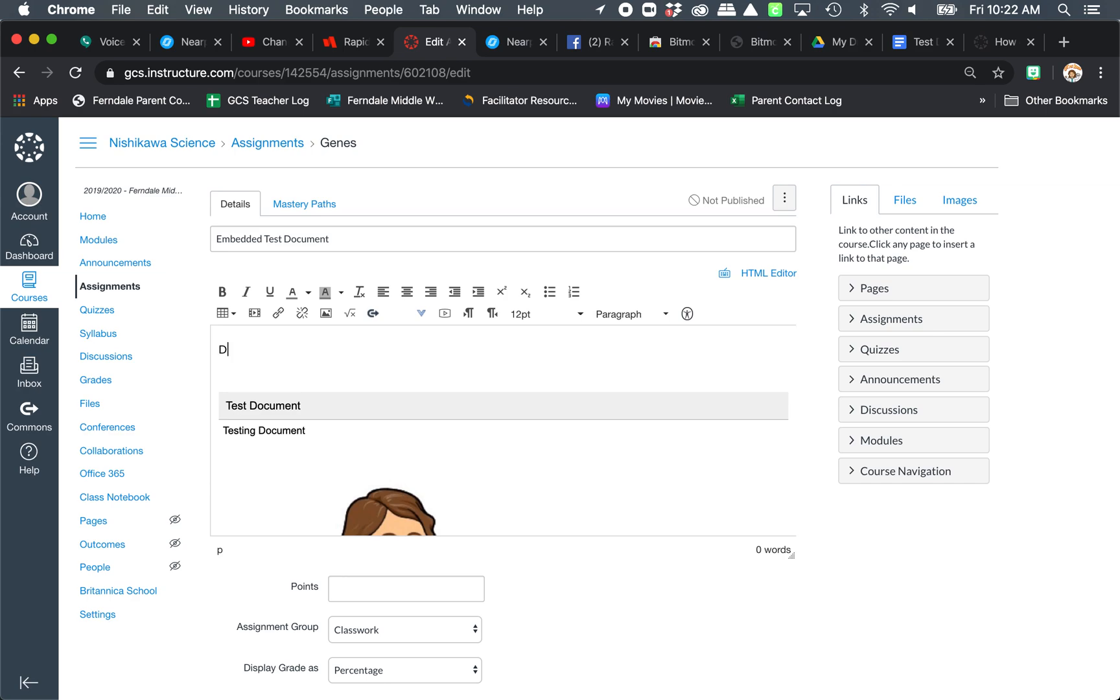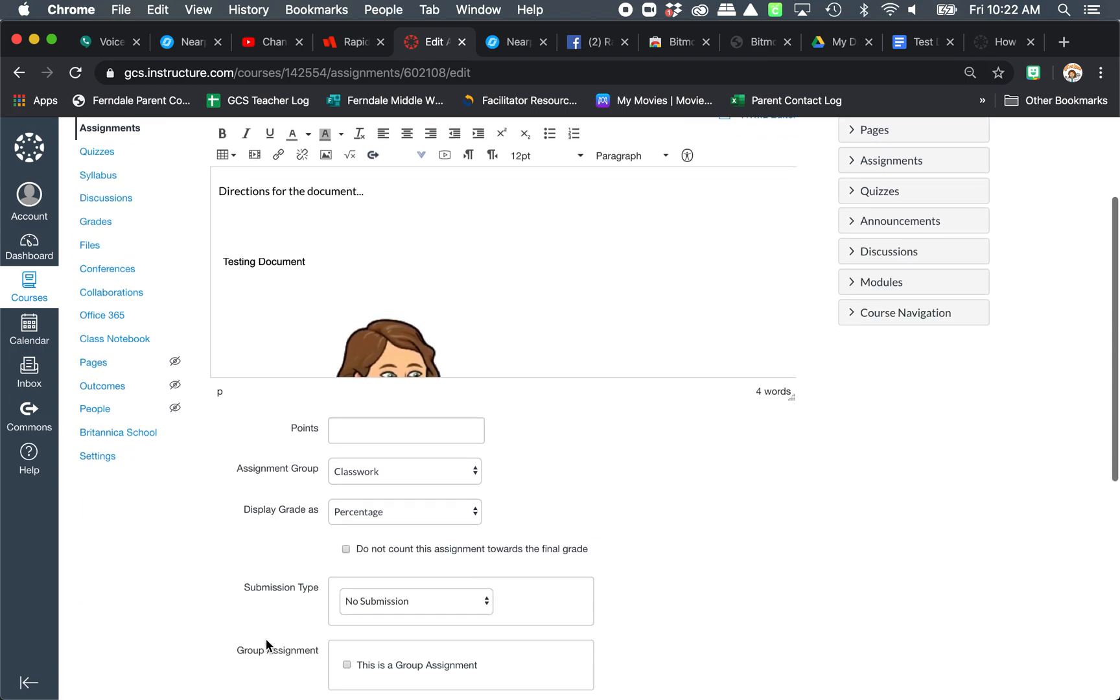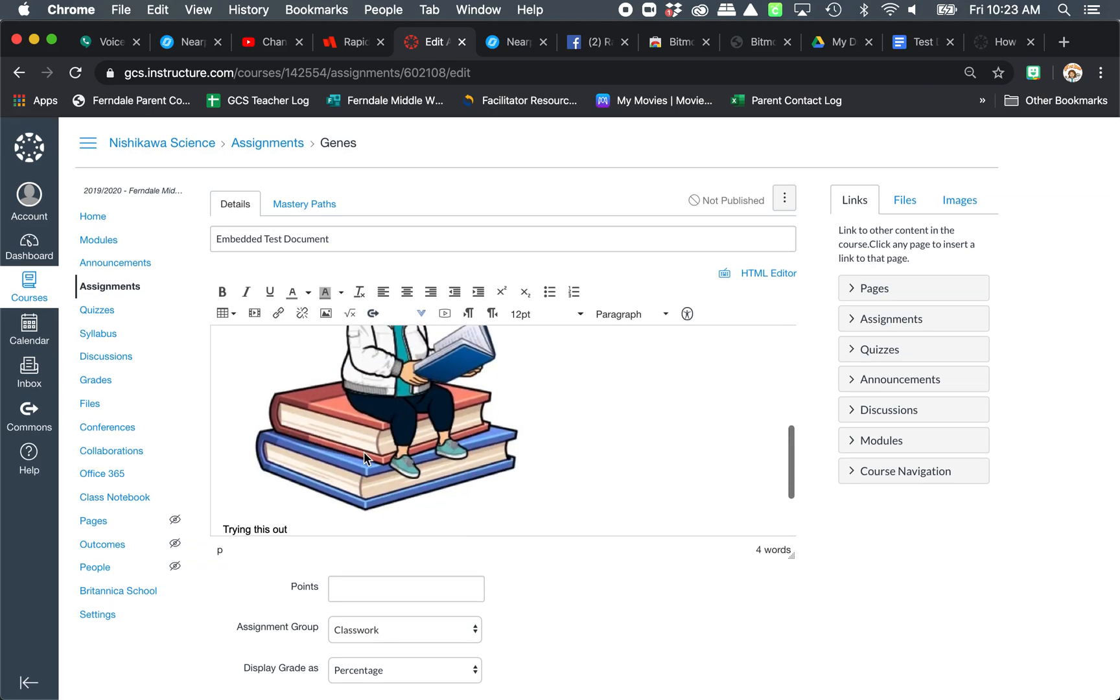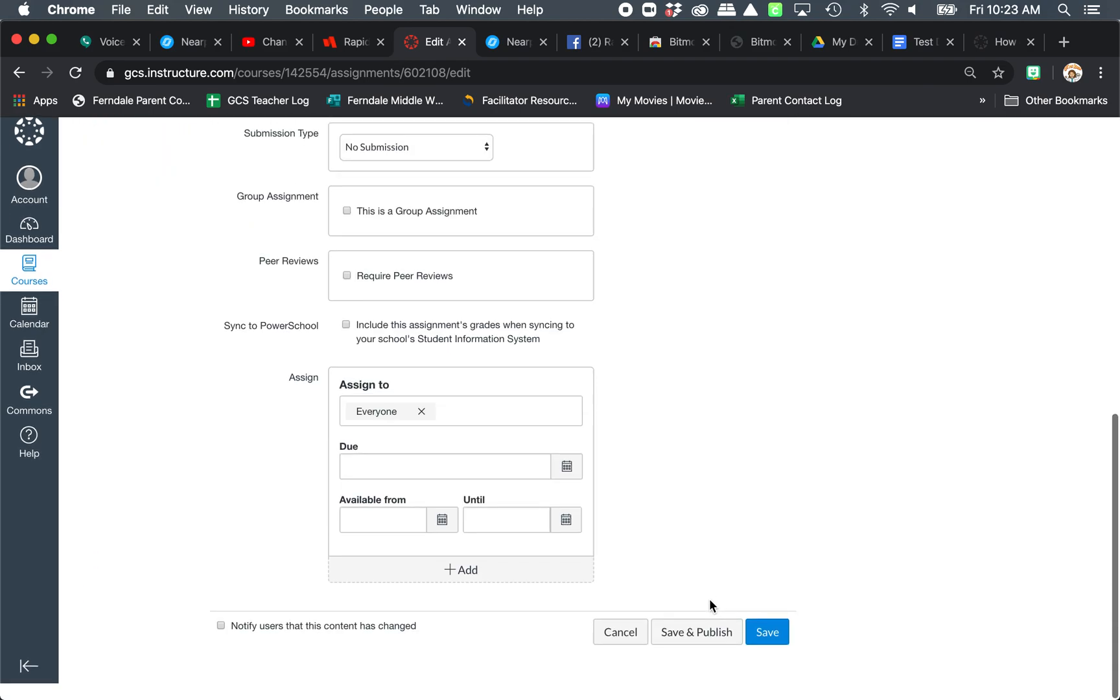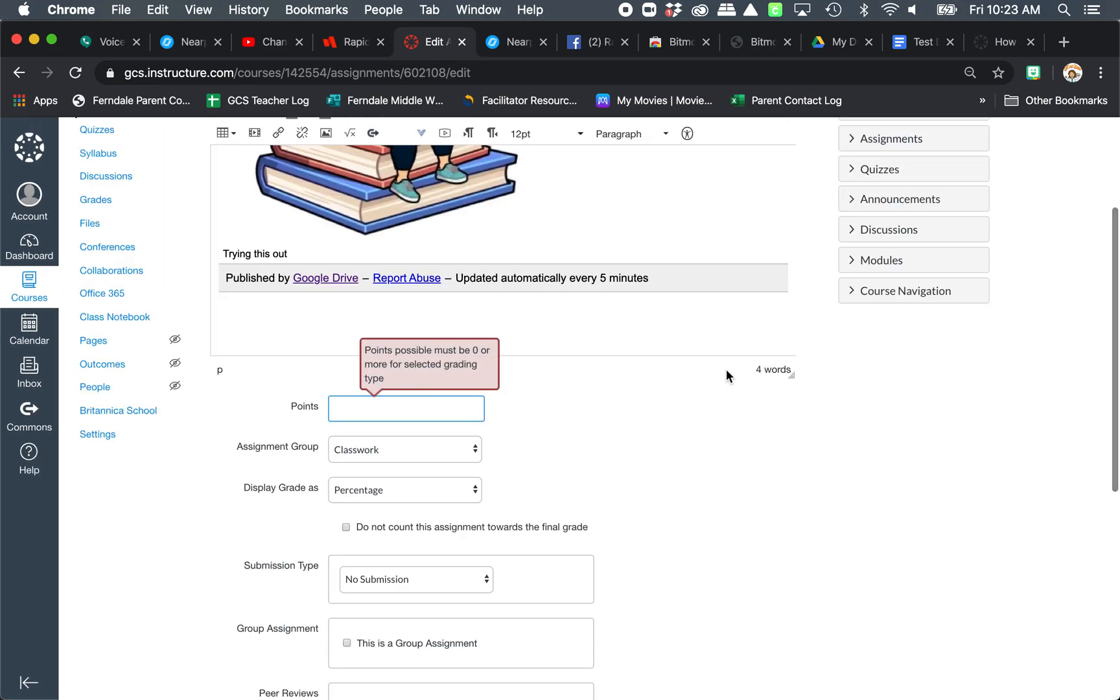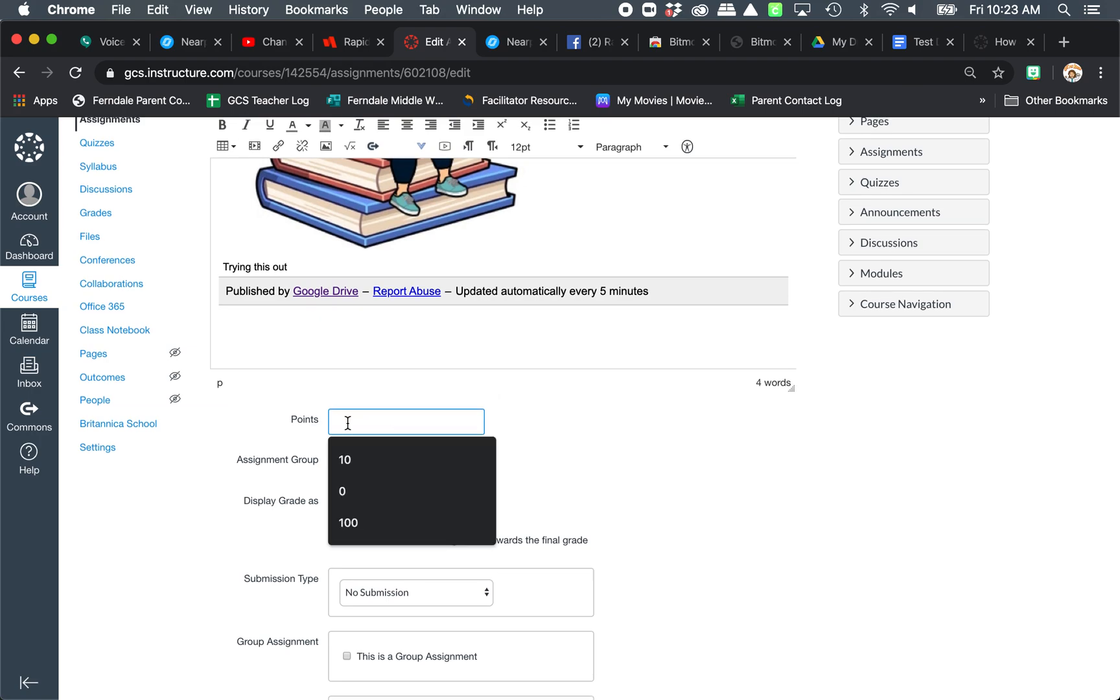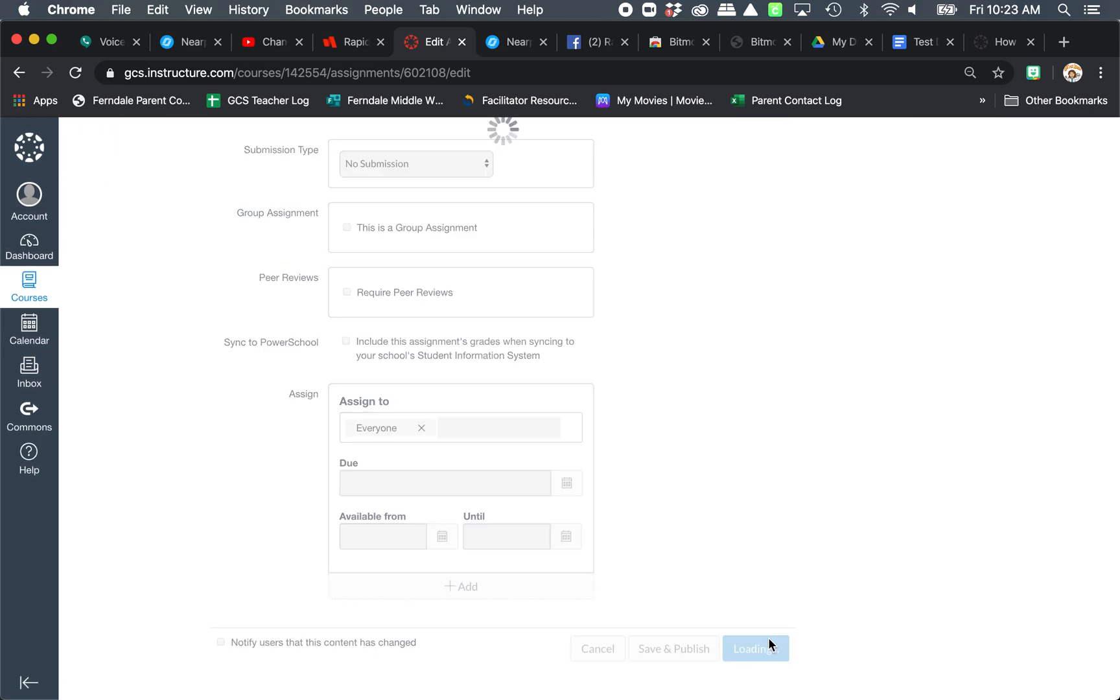And you can write your directions for the document. Whatever you wanted to tell students what they need to do. And then you finish making your assignment or your page, whatever you are. Now we're going to save.